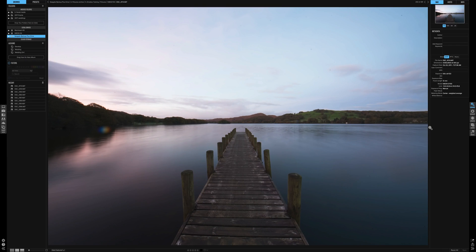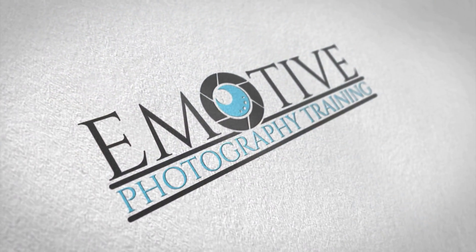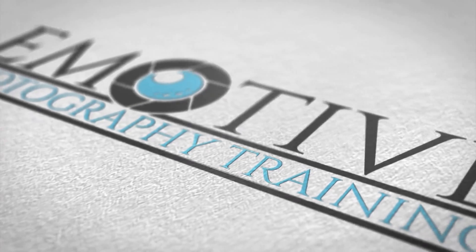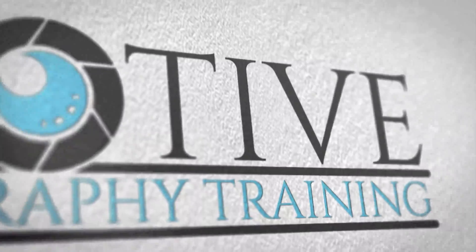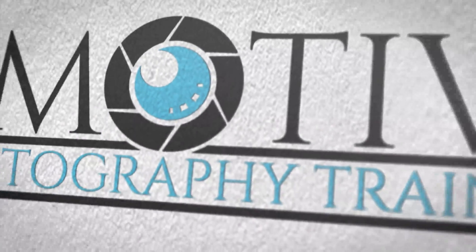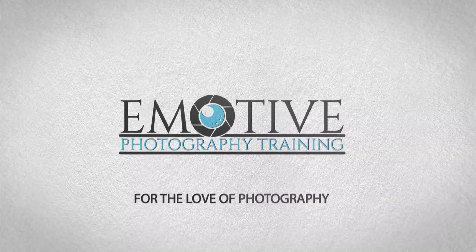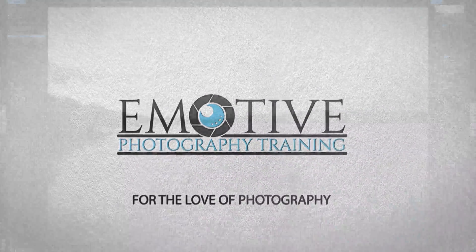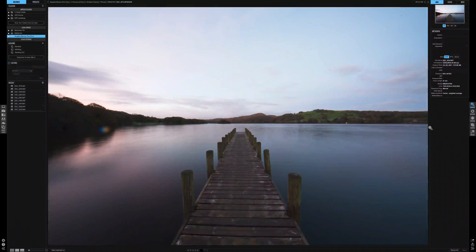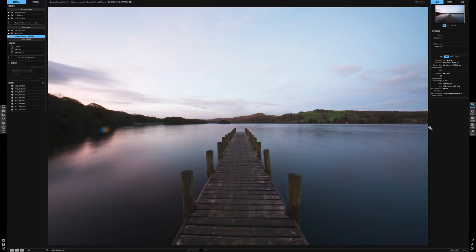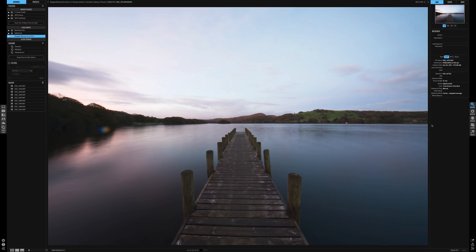So you want to adjust just part of the image? I'm going to show you how to do it. Hi guys, Darren here from Emotive Training. I'm going to show you today something called local adjustments. This is if you want to adjust just part of the image and not all of it. Let me show you what I mean by that.